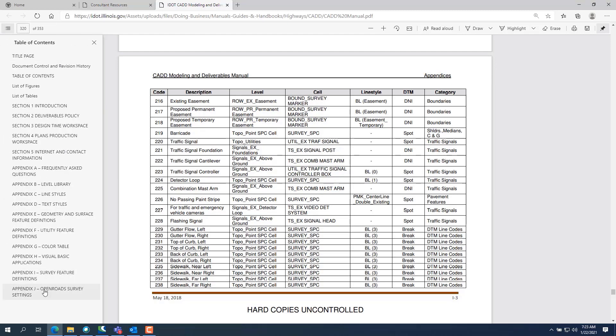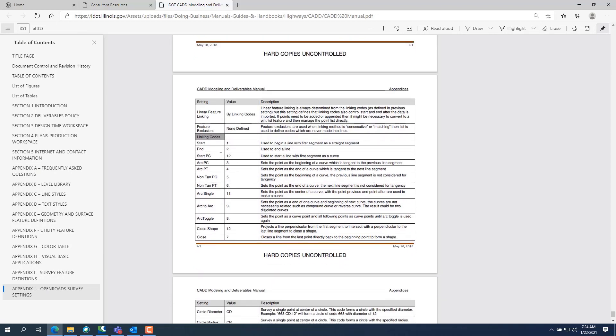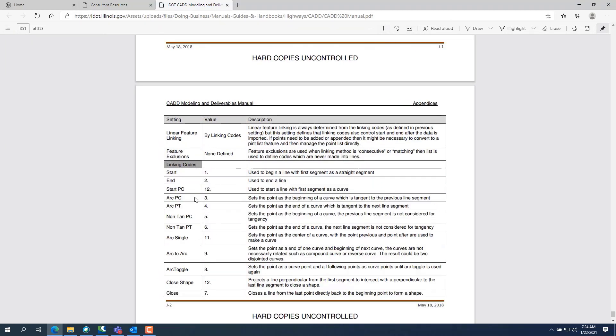Appendix J has all our linking codes. One dot means it's used to begin a line; two dot is used to end a line. For example, for edge of pavement code 668, you put 1.668 to begin the line and 2.668 to end it — not two periods, not one period; it must be one dot to begin and two dot to end, with the code behind it. Note: there is a mistake in here — Close Shape should be ten dot, not twelve dot, because twelve dot is Start PC.